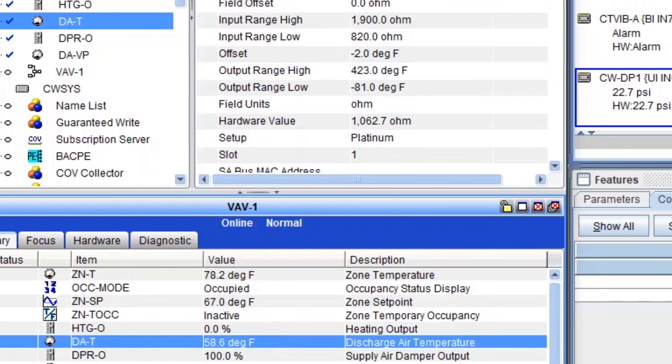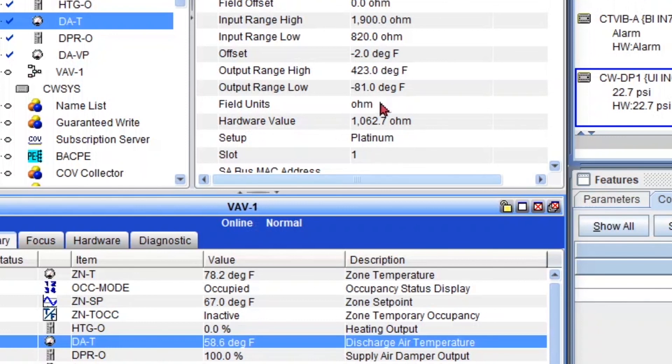And it also changes in my application, but the application won't know that you change the sensor type. So for that reason, I don't recommend changing it from here. You know, I would just do it from CCT.